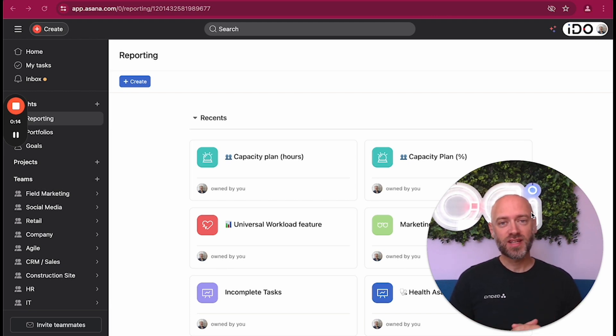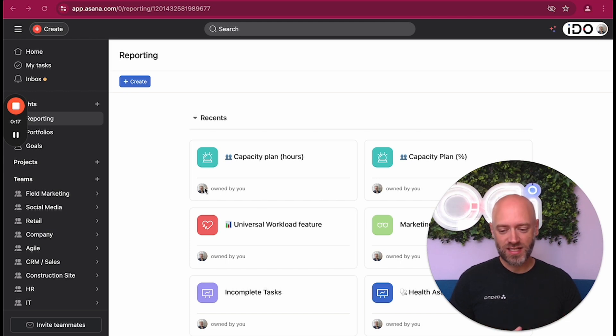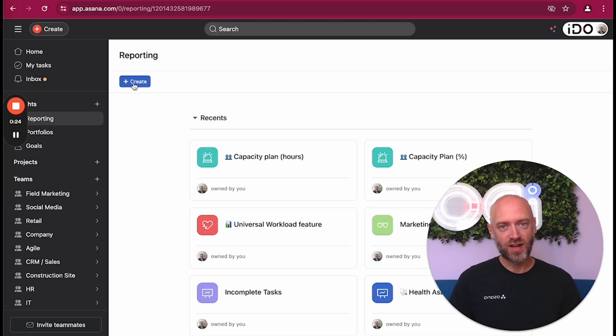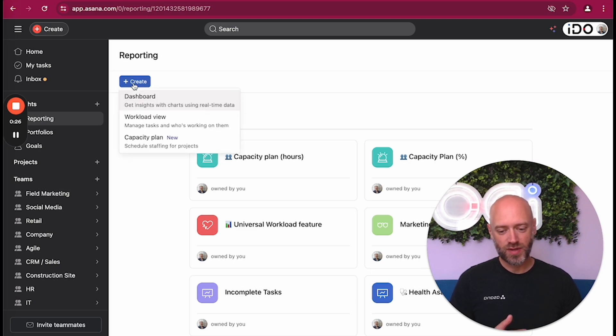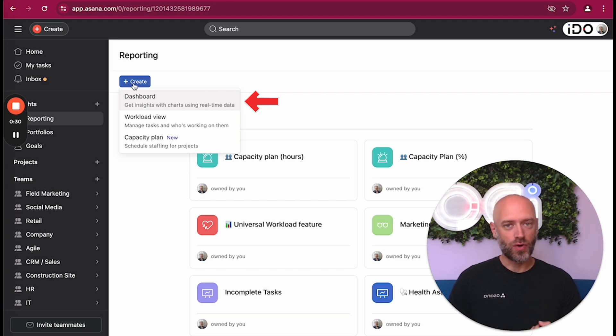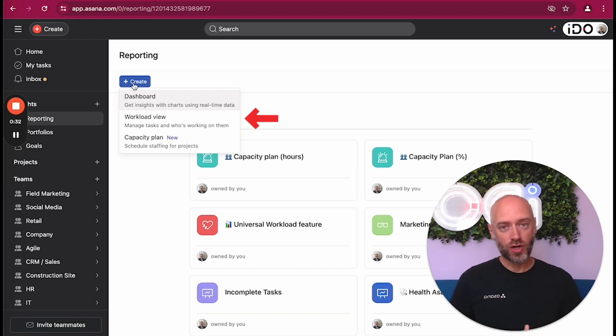The first thing is: where is it actually located? It's located within the reporting tab right there. It used to be only for dashboards, but now we have access to more things. If you click on create, you're going to see three things: regular dashboards, the one you knew already about probably.